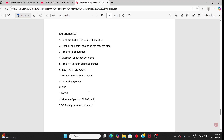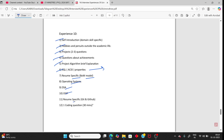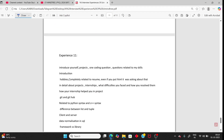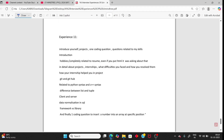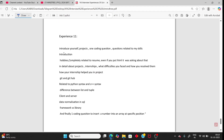Person 10: self-introduction, hobbies, project, academics, algorithm, SQL, ACID properties as a general/resume-specific question, OOP concepts, OSI model, DSA, Git and GitHub, and one coding question.